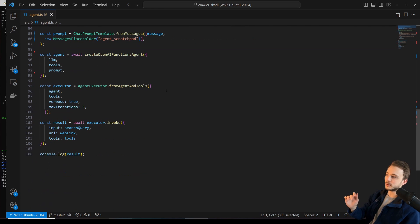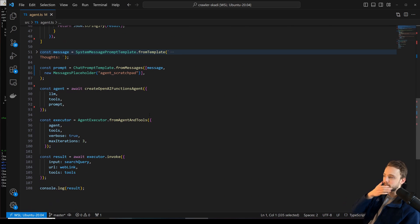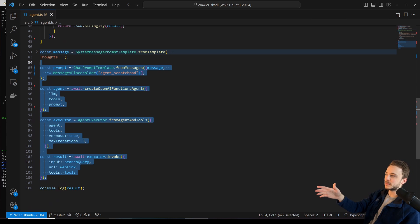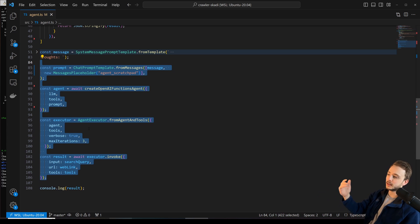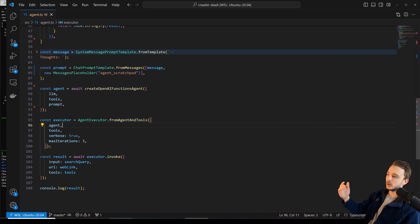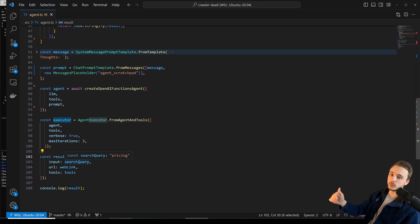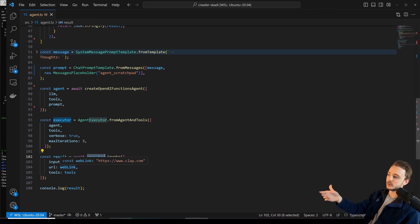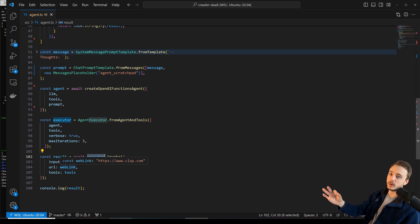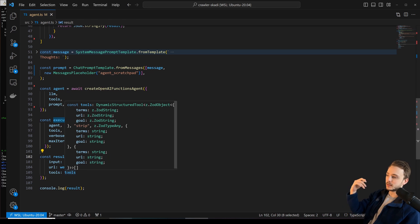So let's jump down here and we can see how the agent is getting set up. This is just boilerplate that Langchain requires to set up an agent. And then to that agent, we're providing the search query. So if I'm searching for pricing on a web page and the actual web link and then the tool.